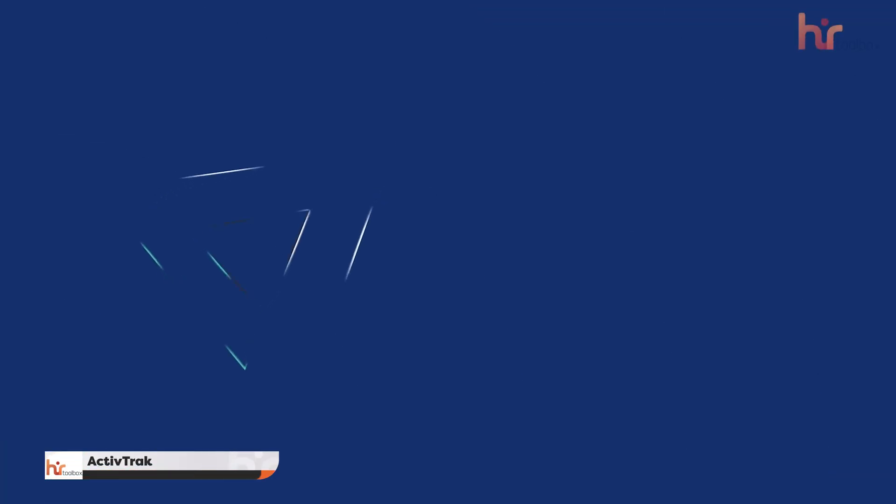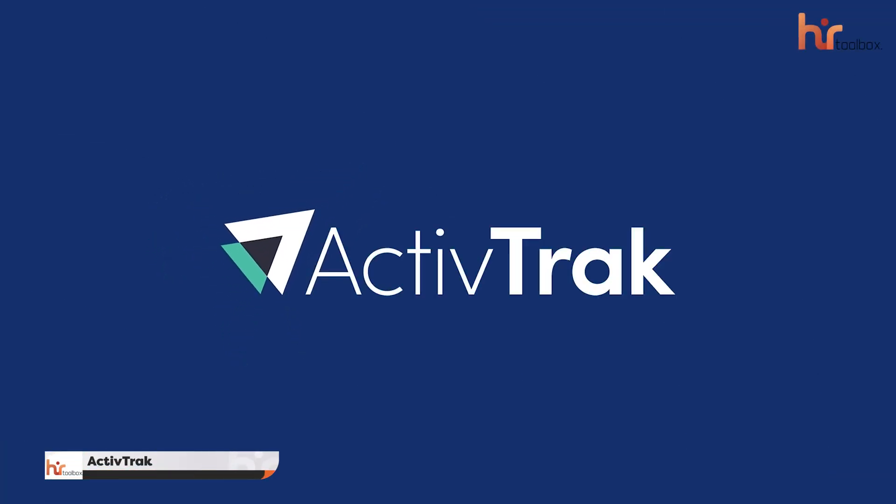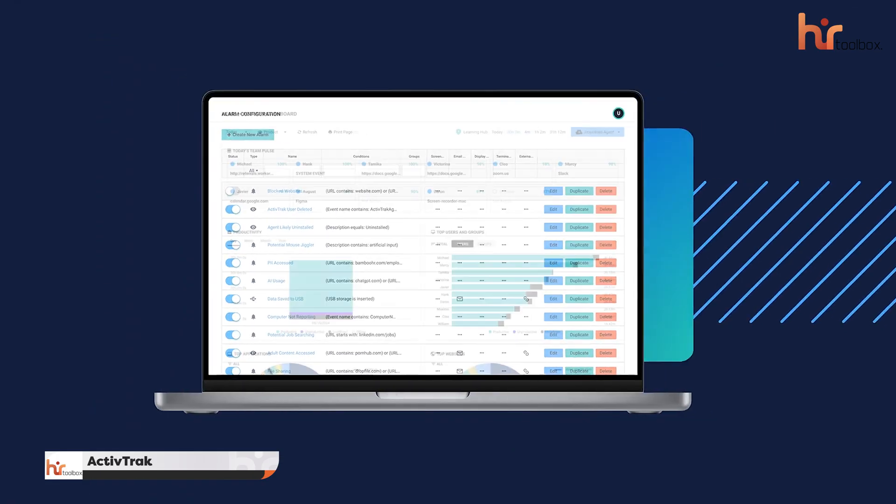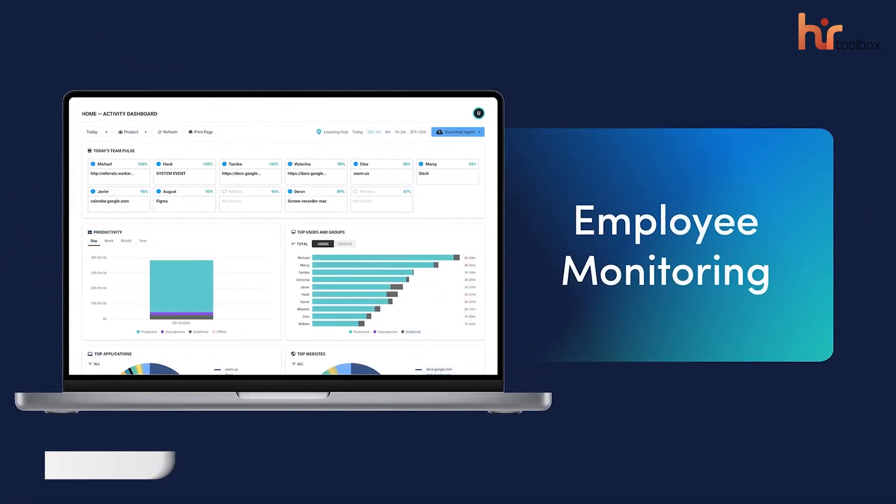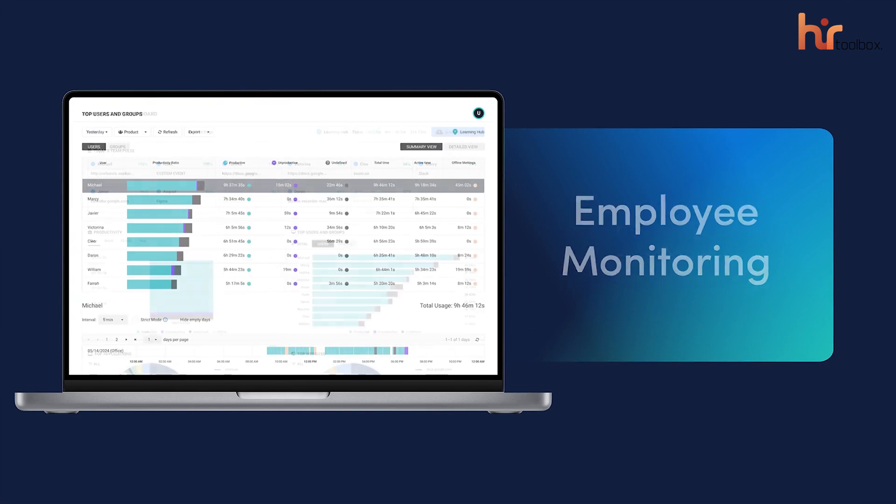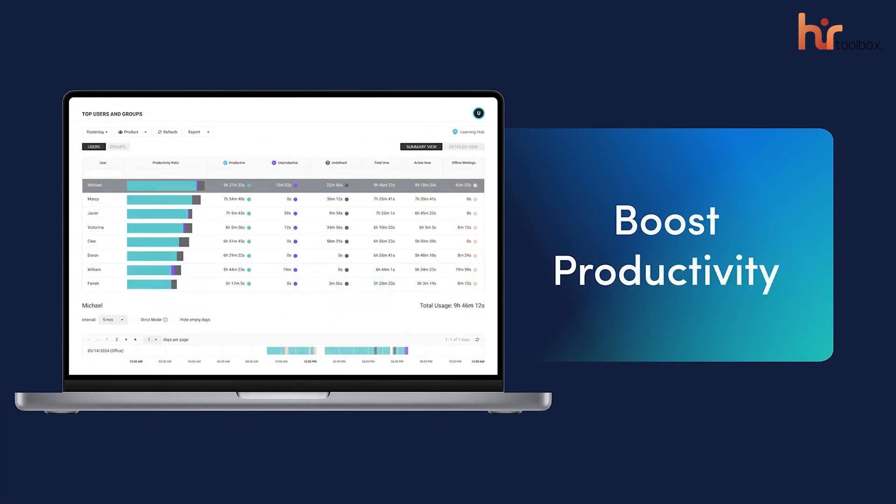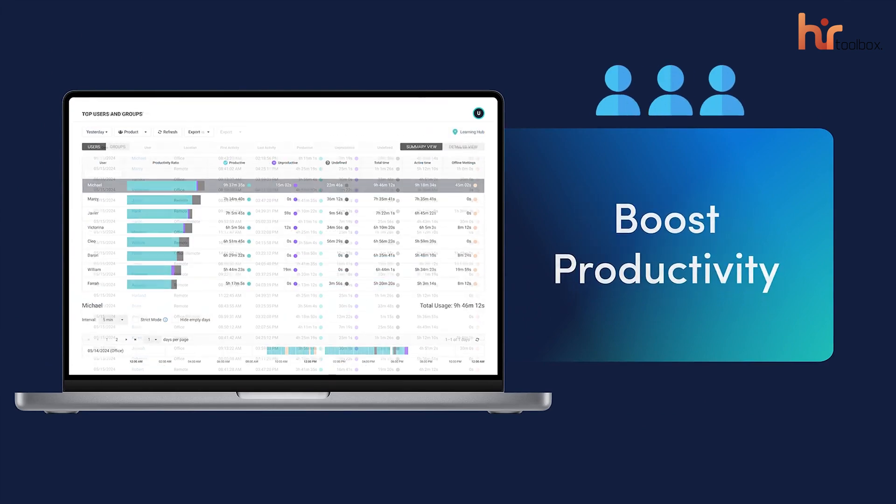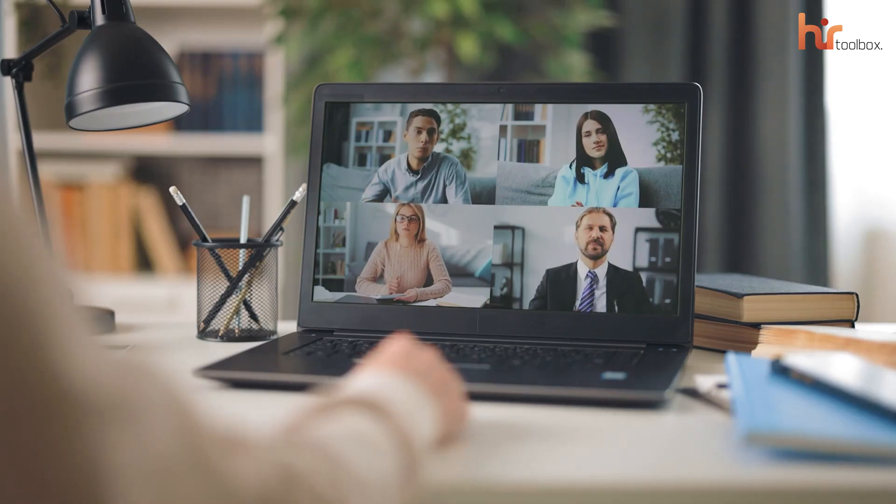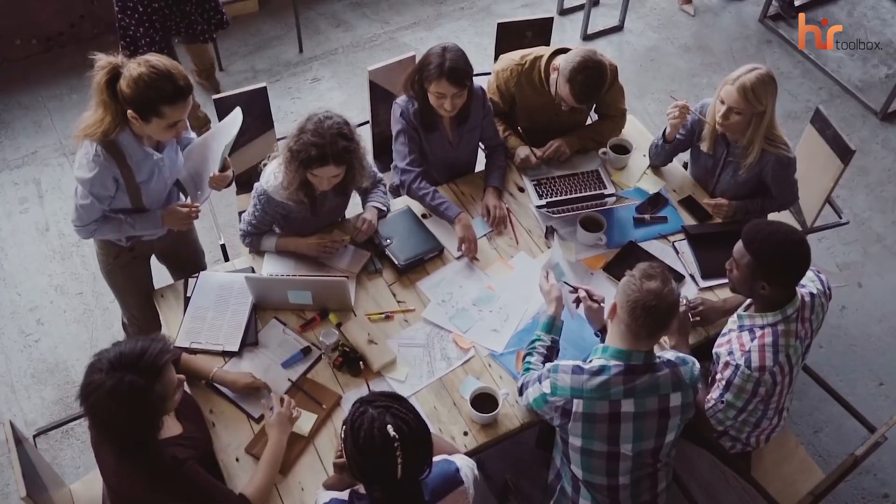Next up, we have the ActiveTrack. It takes employee monitoring to the next level by giving a full-featured professional plan for free, but only for three users. No matter you're managing a remote, hybrid, or in-office team, ActiveTrack is here to help you.